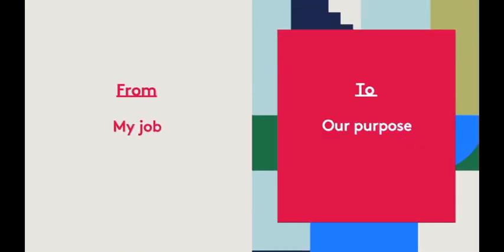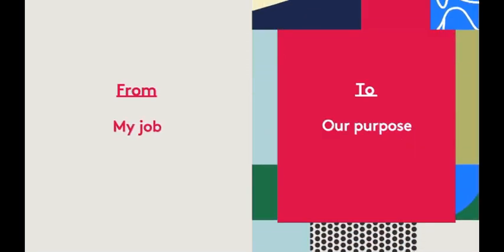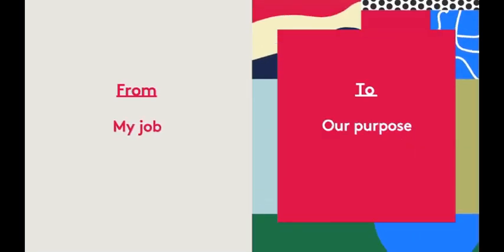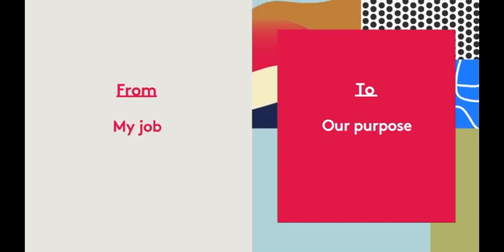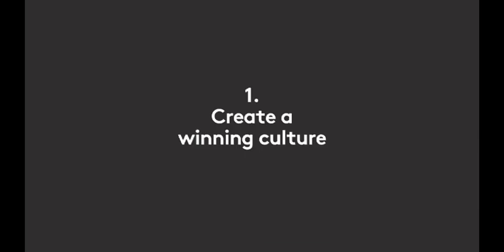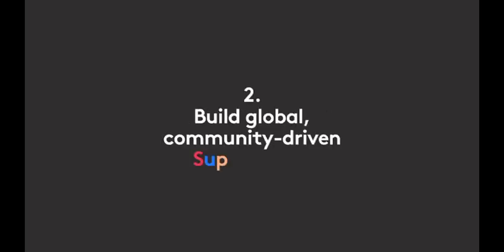How will we do all that? With seven clear goals we call our Growth Agenda. We will renovate our culture to make more room for our passion and strengths. We'll build super brands that forge relationships with our consumers.